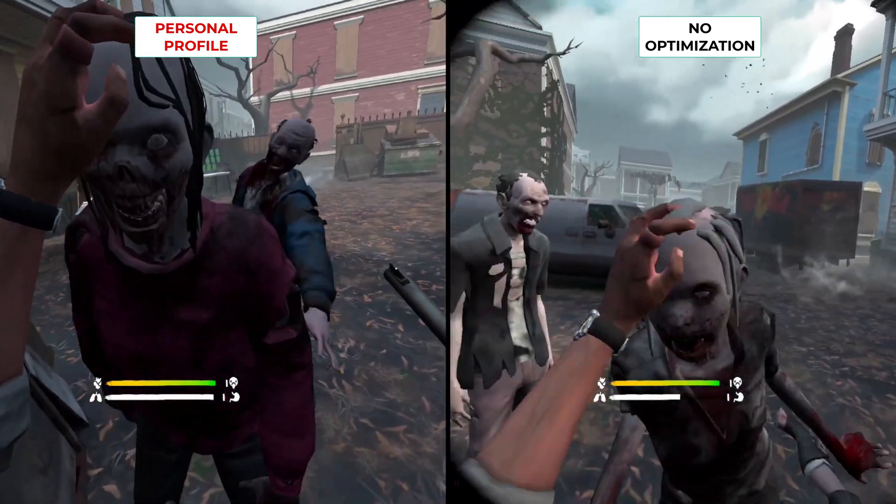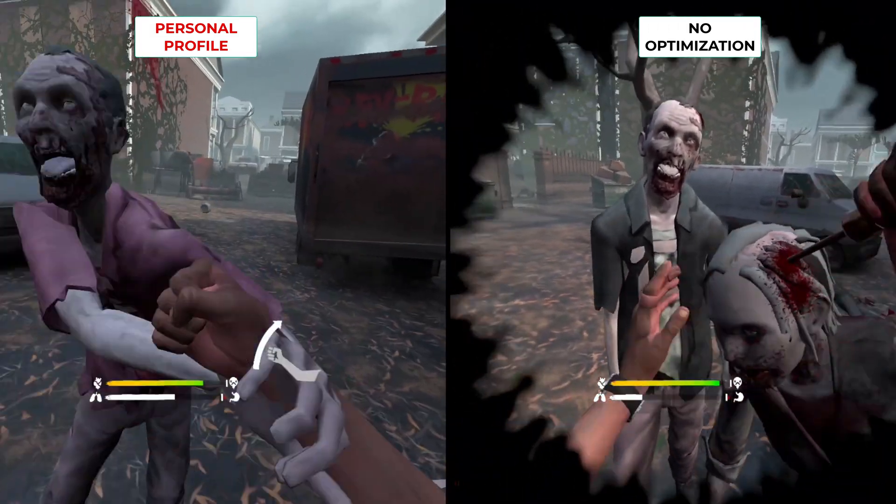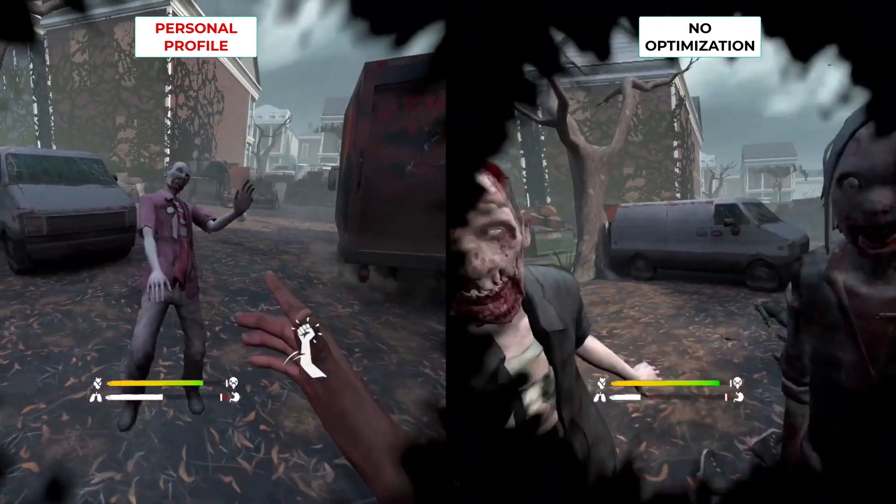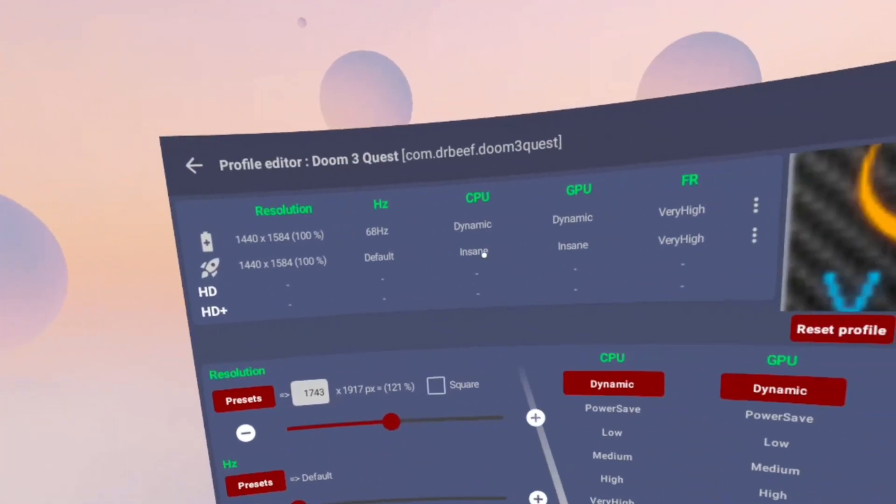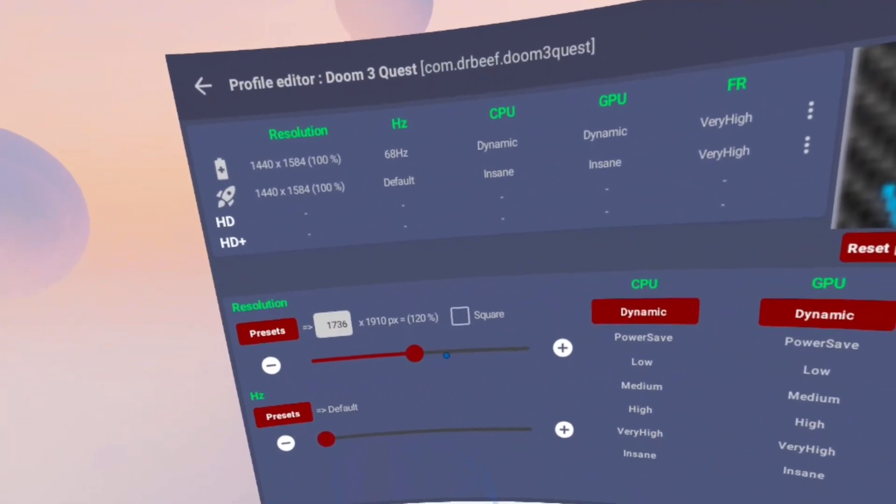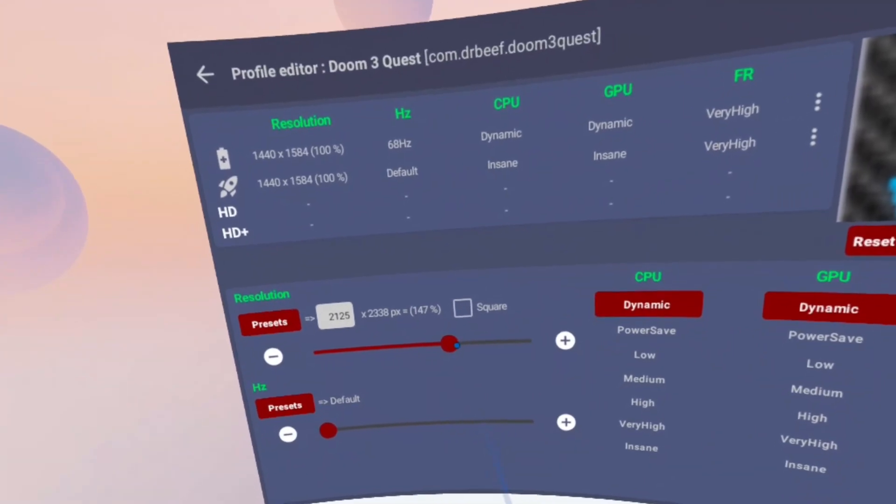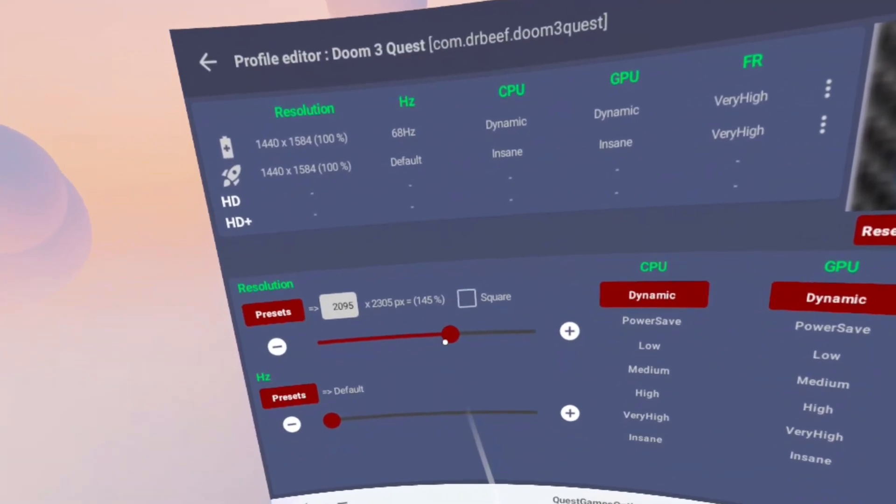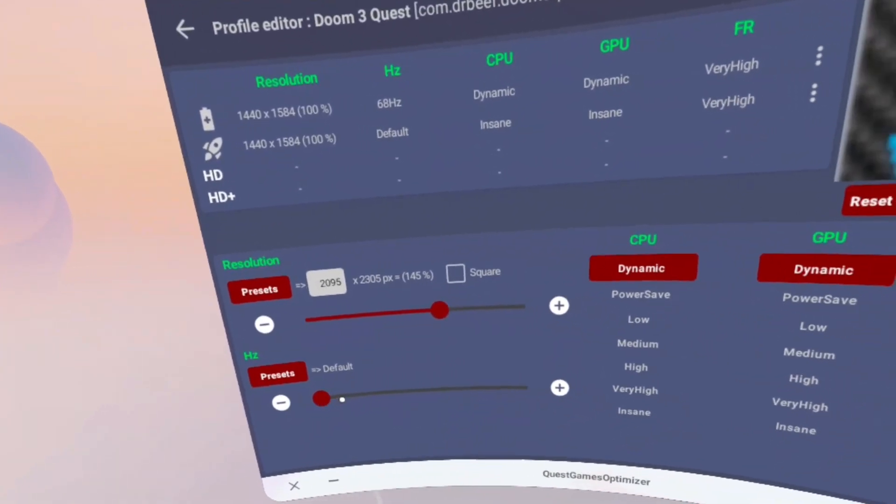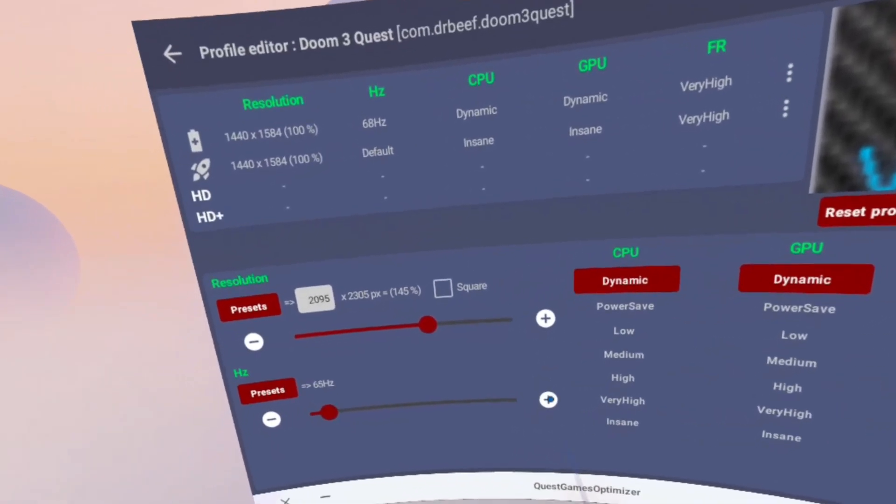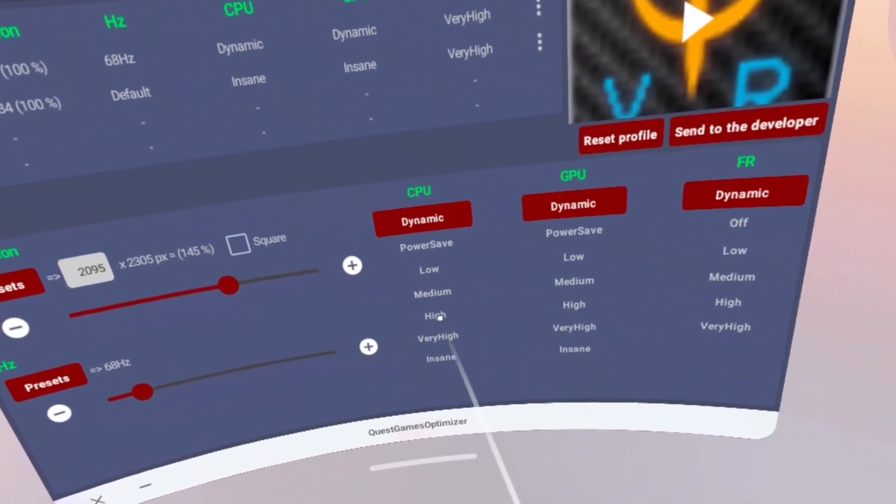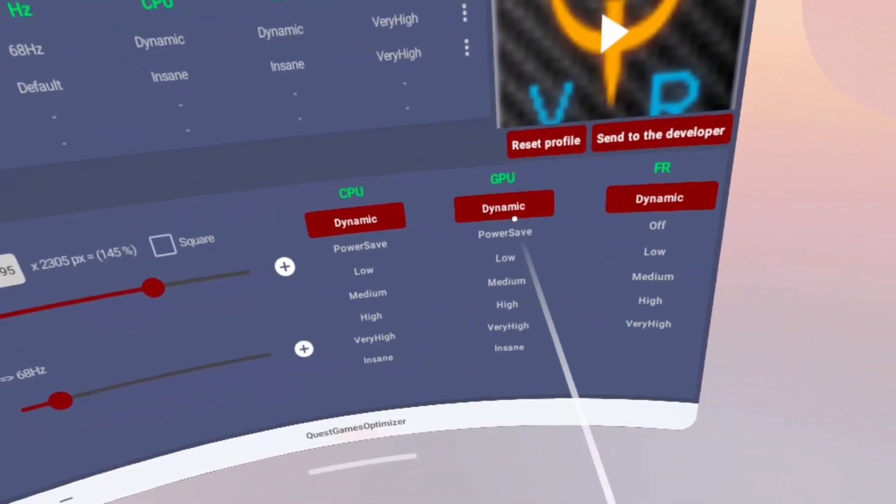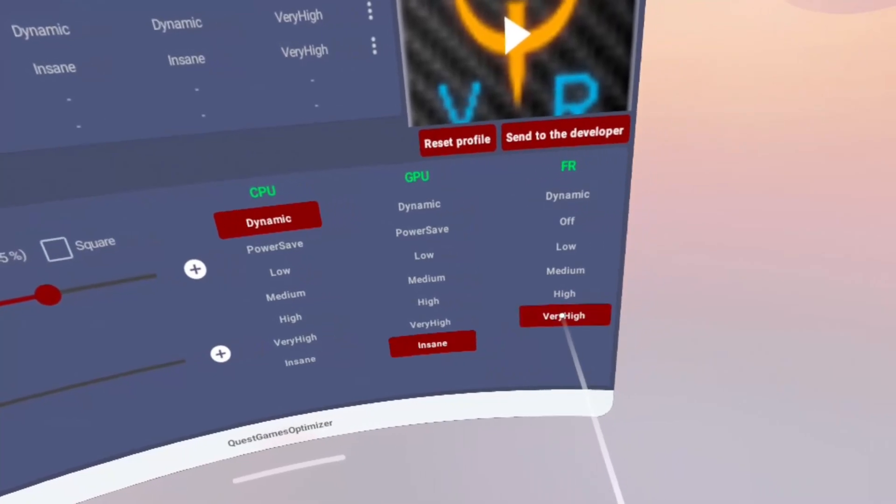So next I'm going to try to make a more realistic and playable profile that balances both visuals and performance. And so here I am making my own personal profile for Doom 3. I'm bumping up the resolution to 145%, having the refresh rate at 68 hertz, leaving the CPU as dynamic but increasing the GPU to insane and the frame rate to very high.